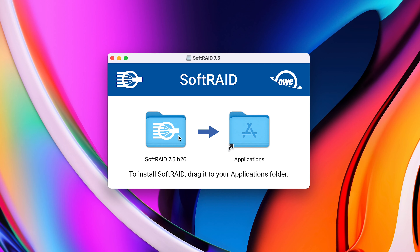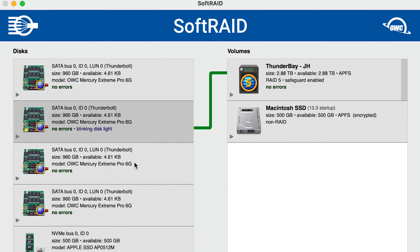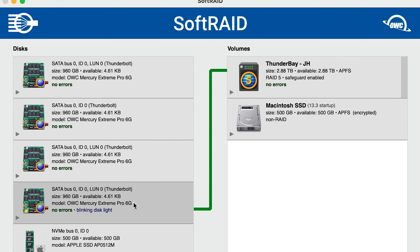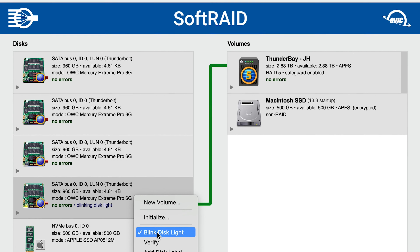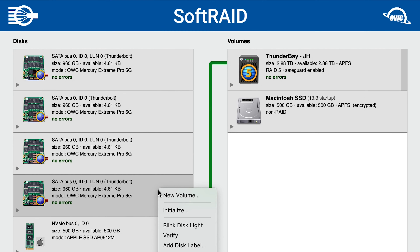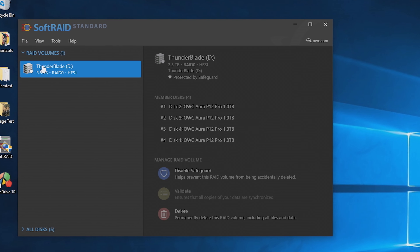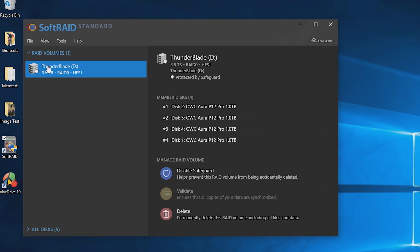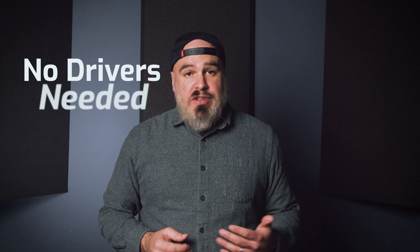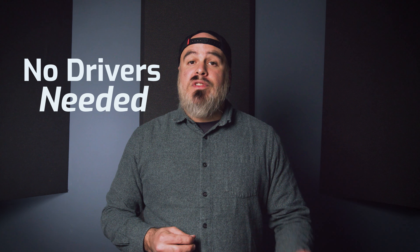A major focus in the development of SoftRaid 7.5 was easier setup. SoftRaid now seamlessly integrates into both Mac OS 13 Ventura and the latest build of Windows 11 thanks to the new app's driver loading architecture. With SoftRaid 7.5, we're also proud to announce our new Upgrade Plus support plan, the perfect complement to the RAID management app that works everywhere.